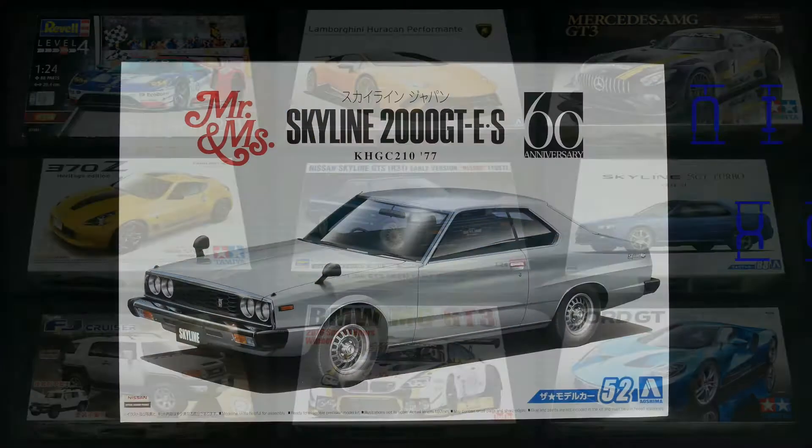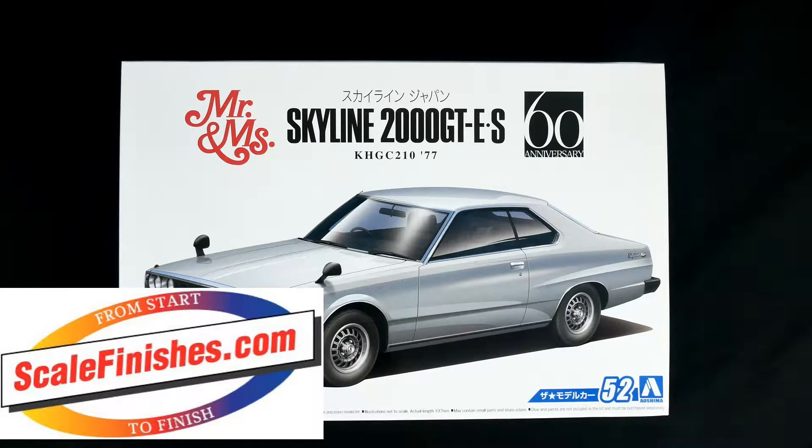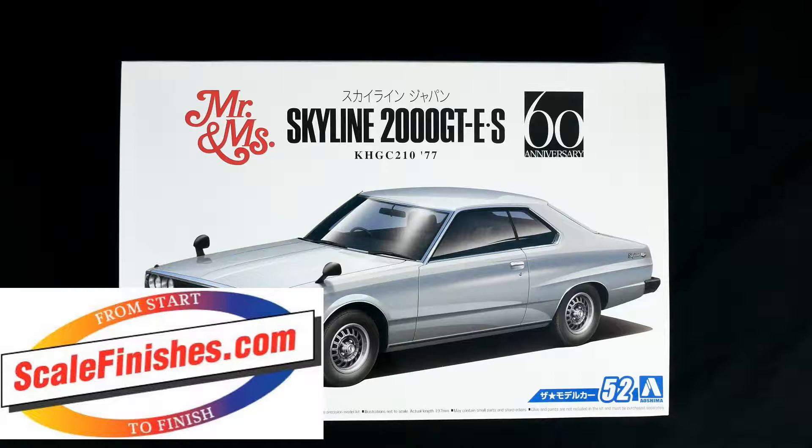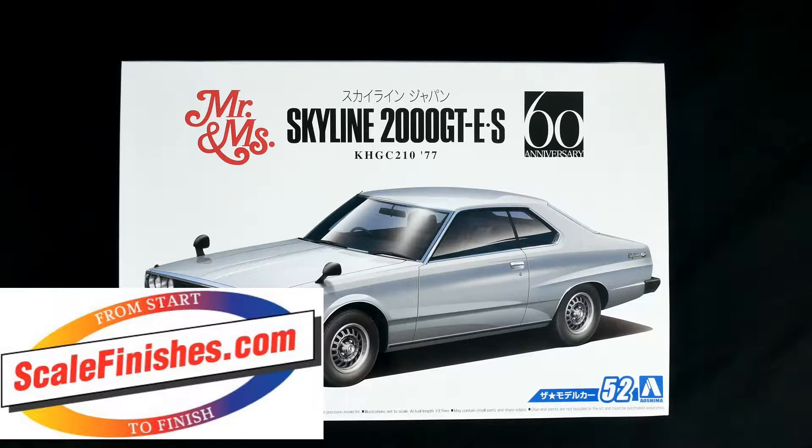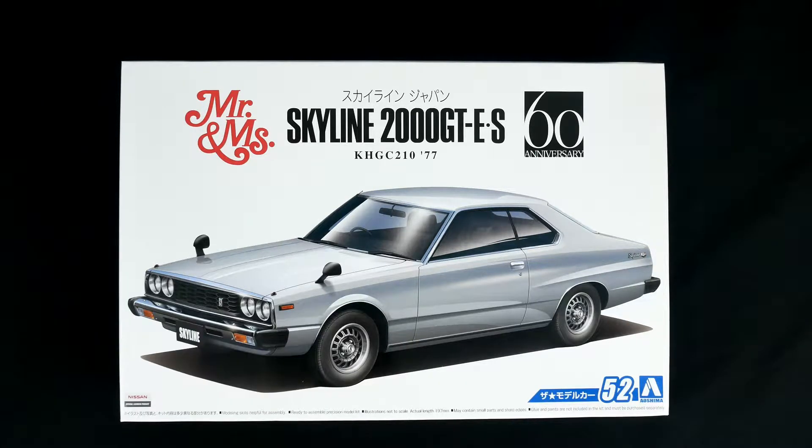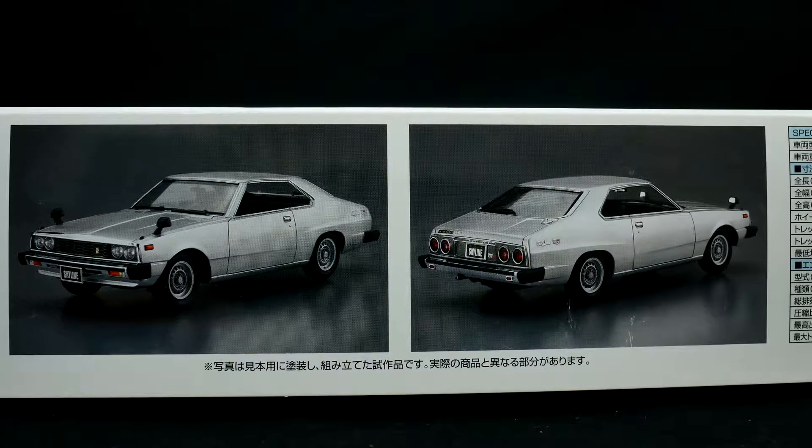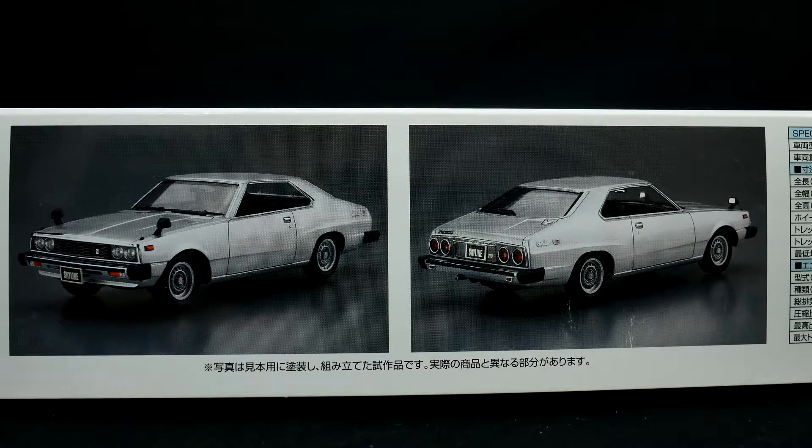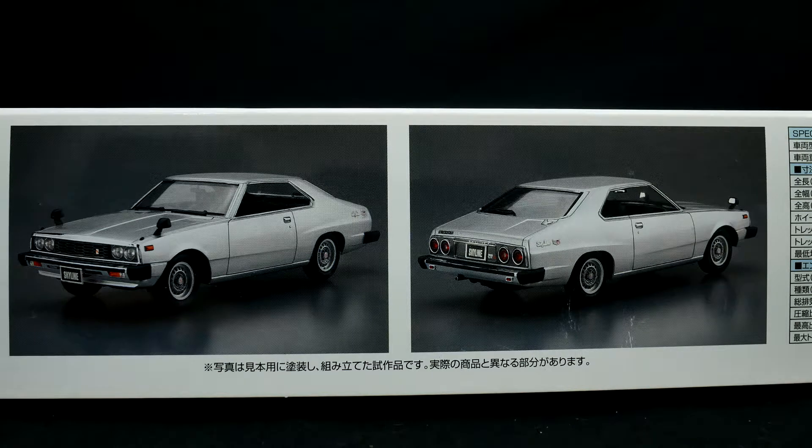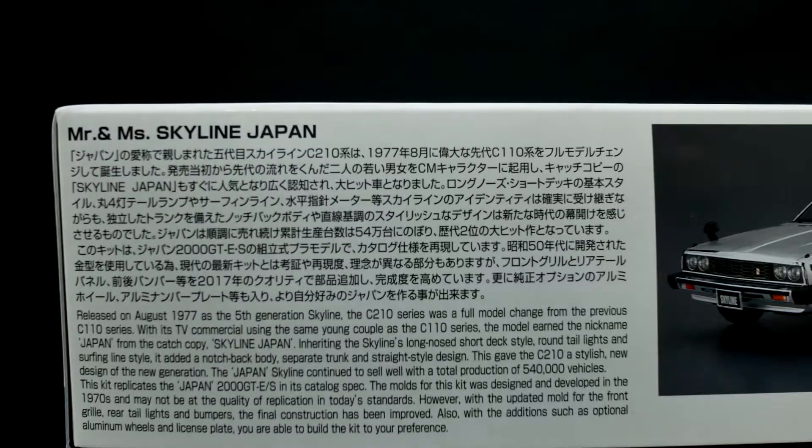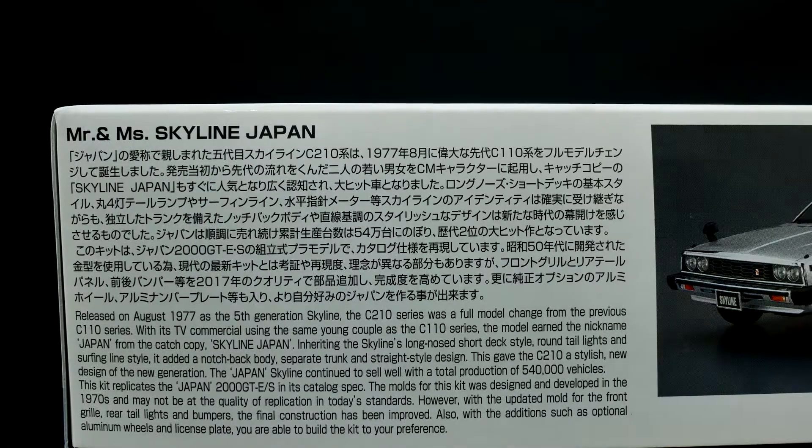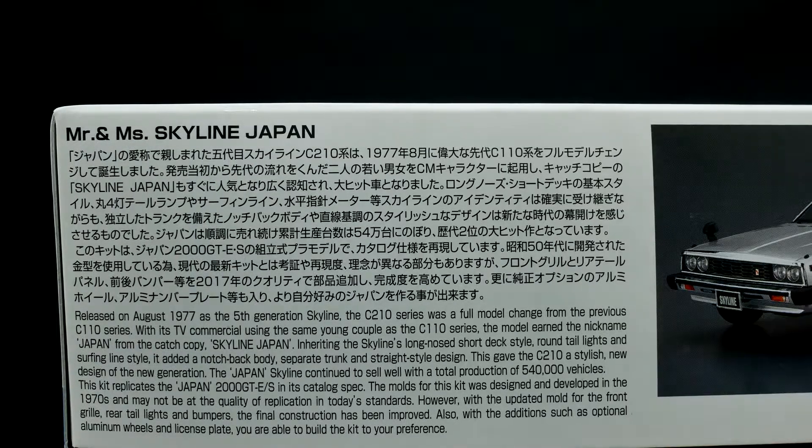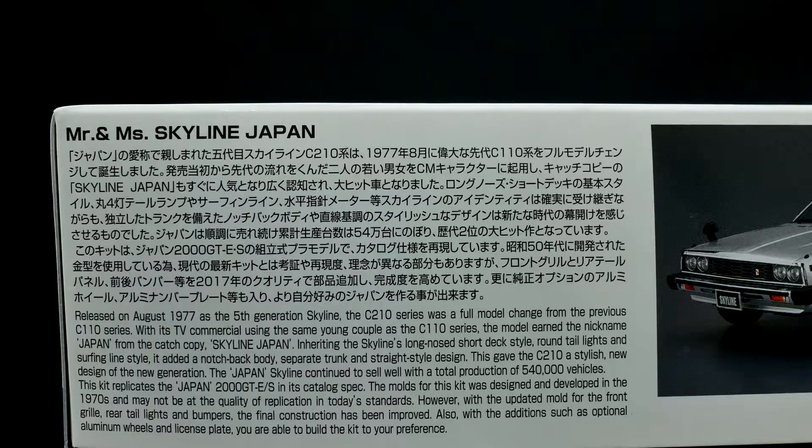Hey everyone and welcome to the garage for today's What's in the Box. We're taking a look at the 1977 Skyline 2000 GT-E.S, the KHGC210 kit from Aoshima.